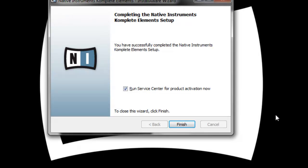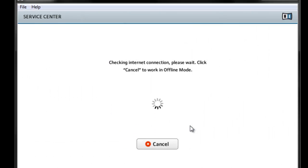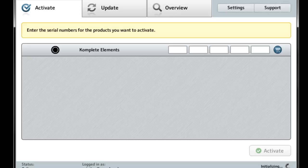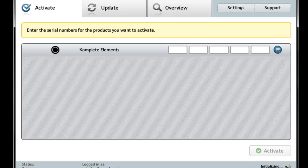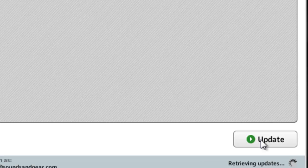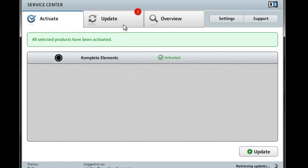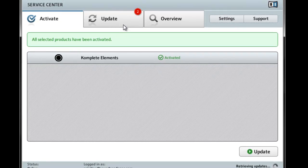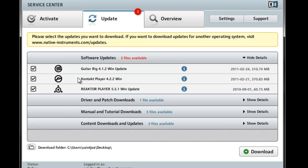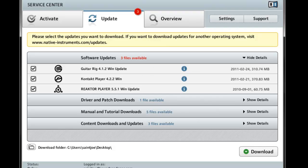Alright, once it gets done, just go ahead and click to run service center so you can activate it. It'll find that you got Complete Elements. It'll ask you for your serial number. Whatever serial number Native Instruments mailed to you, go ahead and activate it. Then you can go ahead and check your updates, see if you got any updates for the software you just installed. You can see I got updates for guitar rig, contact player, and reactor player. I'm not going to do those right now though.